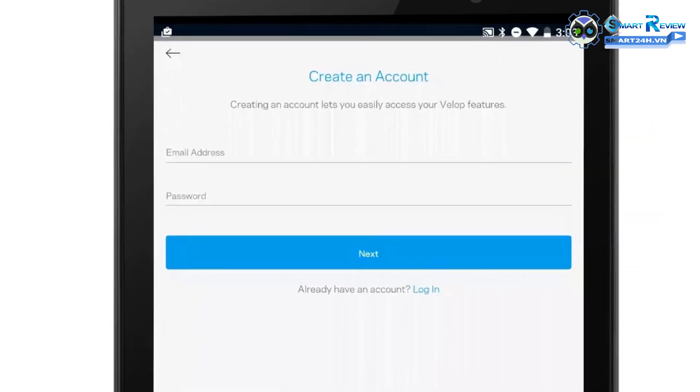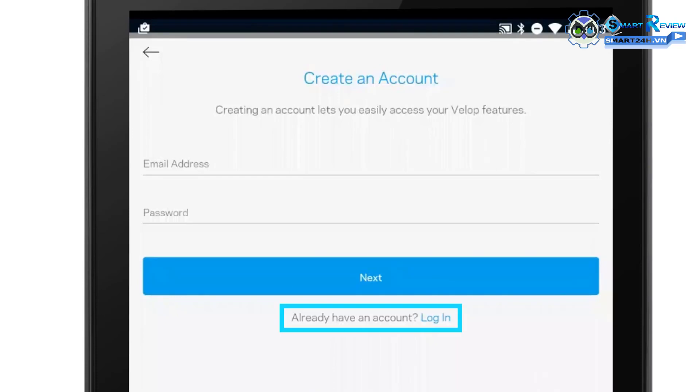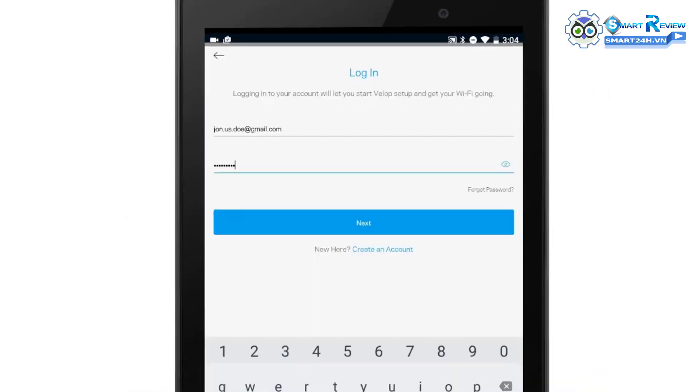Create a Linksys cloud account, or log in if you have an existing Linksys cloud account.